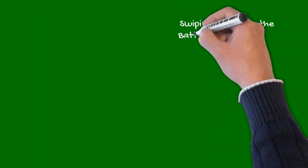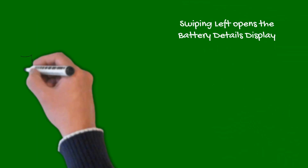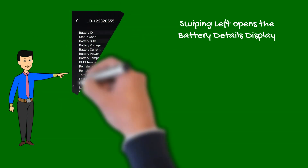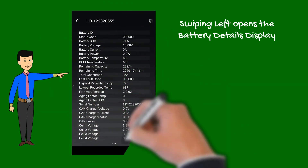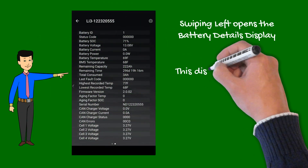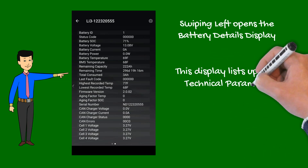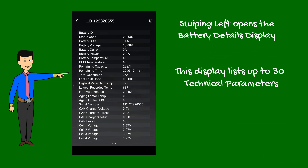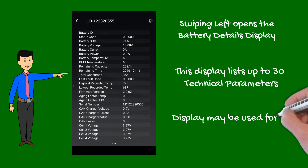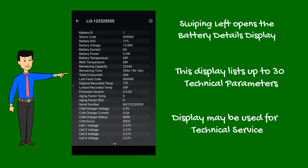By swiping the screen left, it opens the battery details display. Depending on battery model, this lists up to 30 technical parameters. If you ever experience any troubles with your battery and need to contact our support team, take a screenshot to help analyze and troubleshoot your battery.